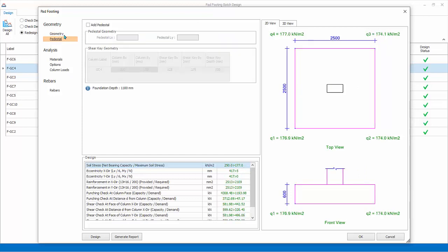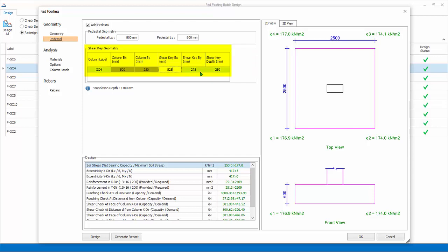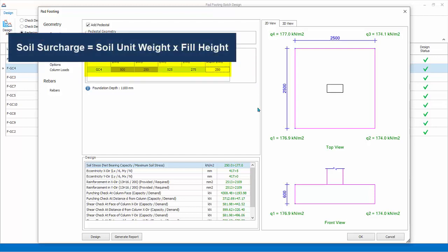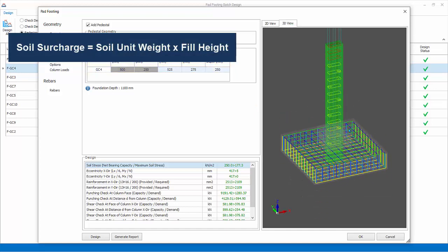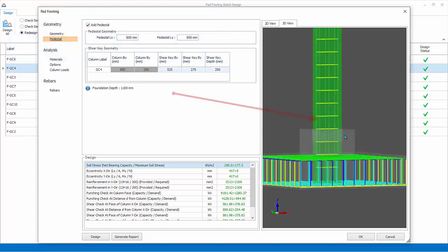Pedestal. Check to add a concrete pedestal, which is enlarged stump above the pad footing. LX and LY is the pedestal size. Try entering say 800 by 800. You can input the shear key spacing and depth key for the pedestal. Shear key improves the punching shear and shear capacity. Click on the 3D tab to see the visualization of the pedestal.